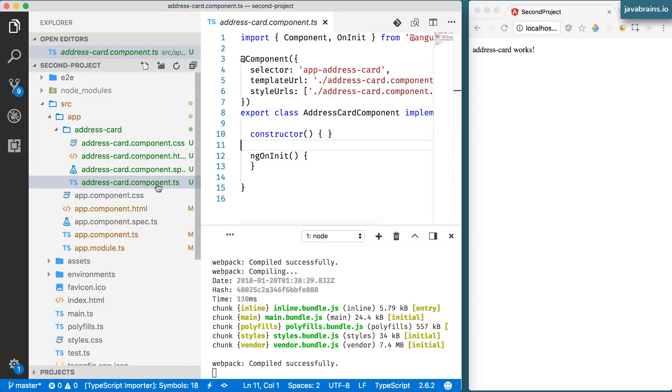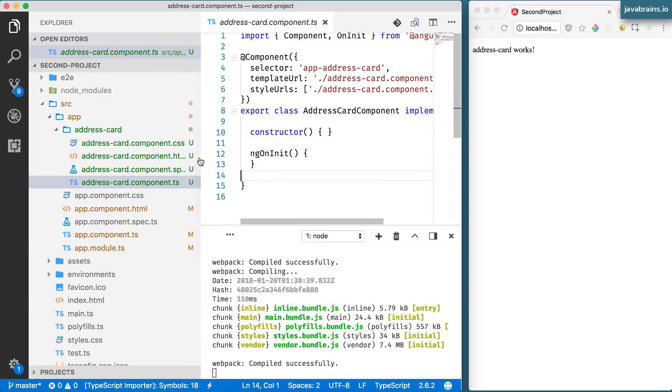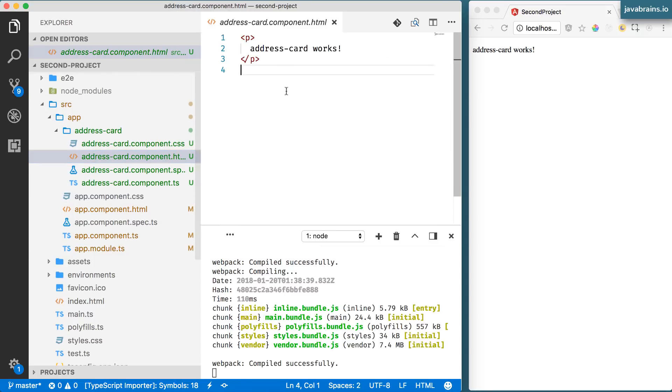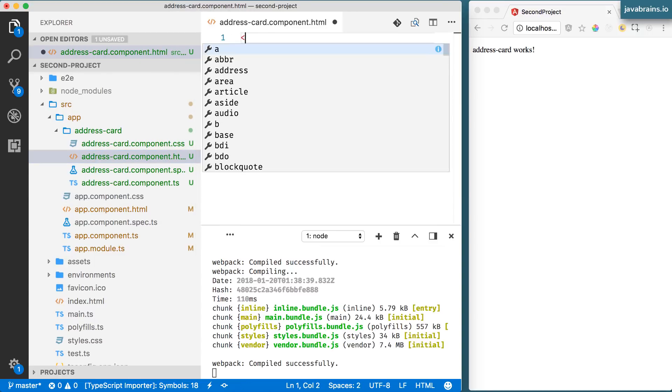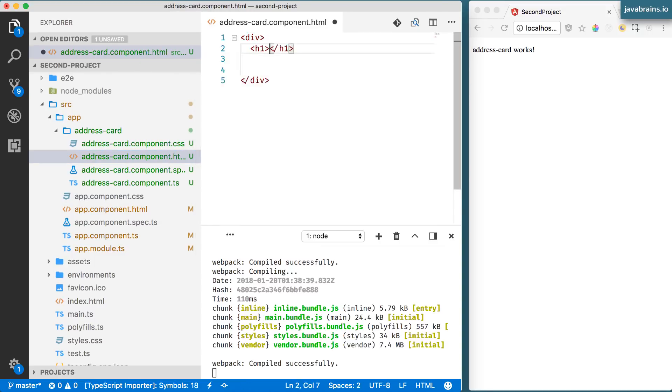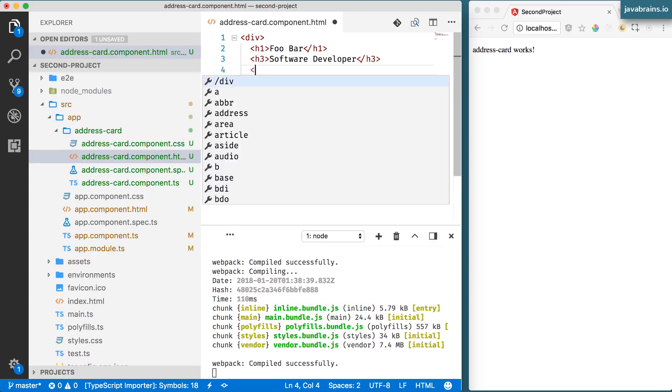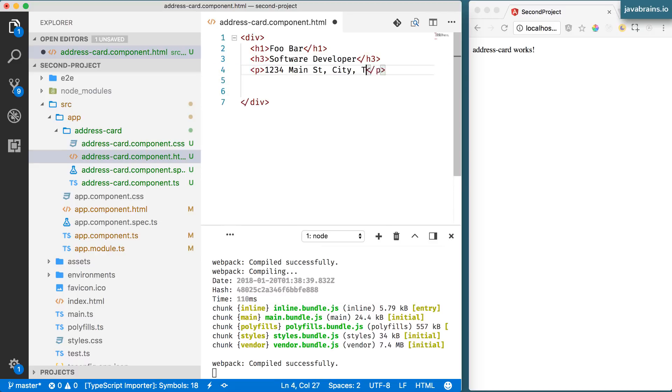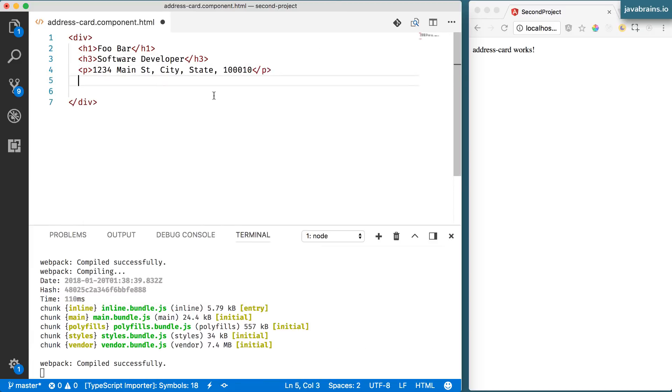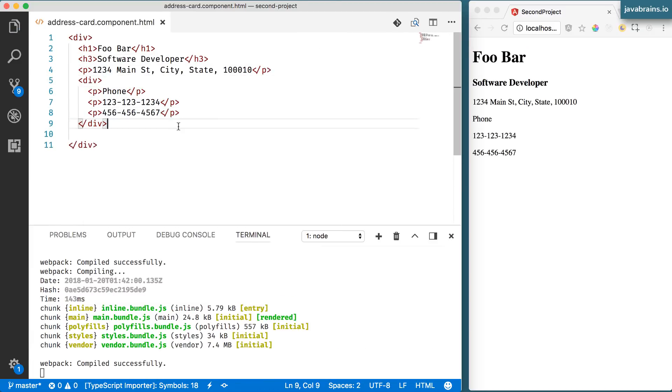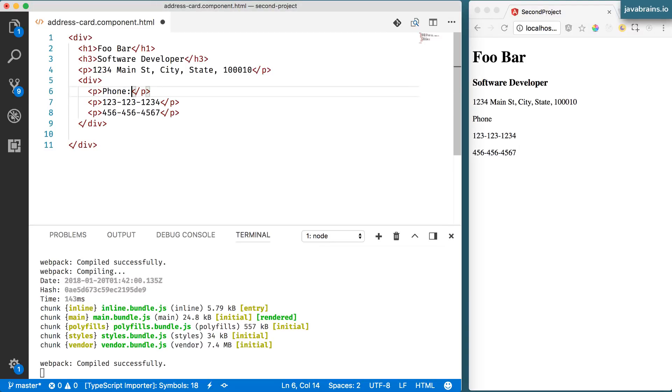So let's start simple. I'm going to create a div here. Save this. We will tweak this as we go.